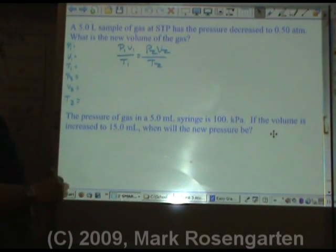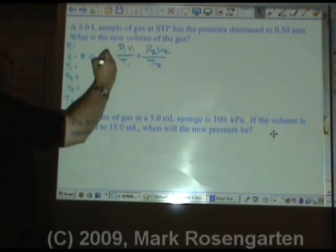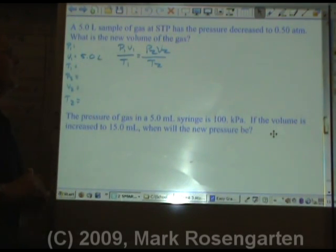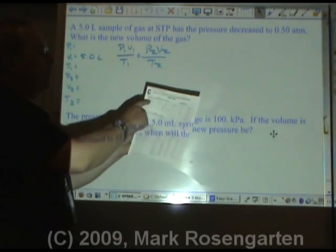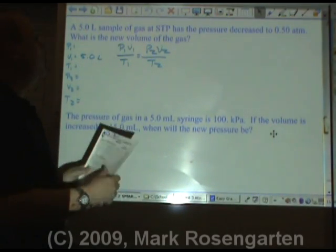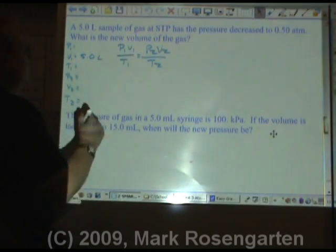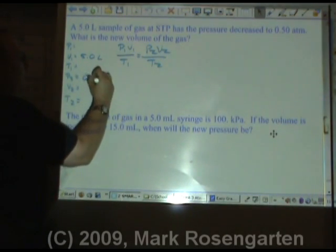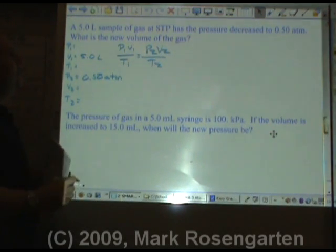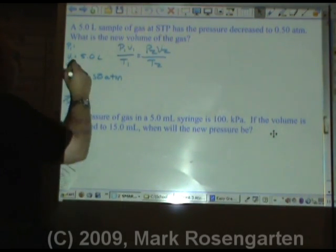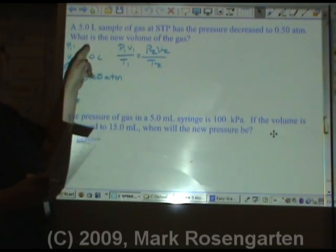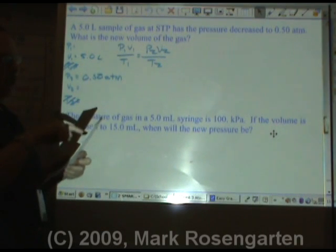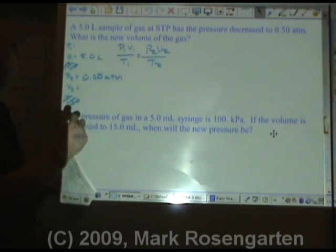It says we've got a 5-liter sample — that's our initial volume, because liters is a unit of volume — at STP. Now if you don't remember what the conditions of temperature and pressure are at STP, all you need to do is look them up on reference table A, which gives standard temperature and pressure. The pressure decreased to 0.50 atmospheres, and temperature is constant, so we can eliminate temperature. Because P2 is in atmospheres, we're going to want standard pressure in atmospheres — one atmosphere or 101.3 kilopascals. Let's use one atmosphere.